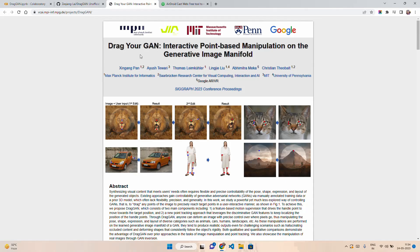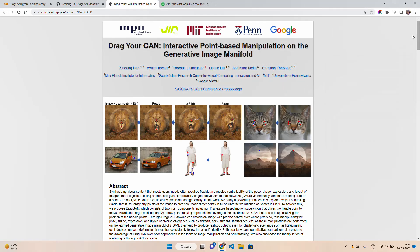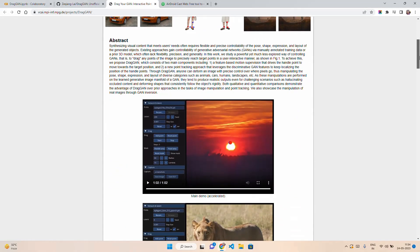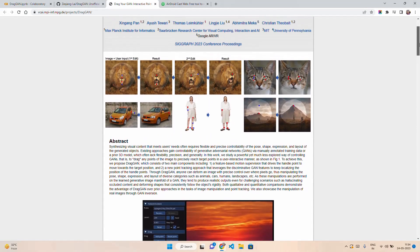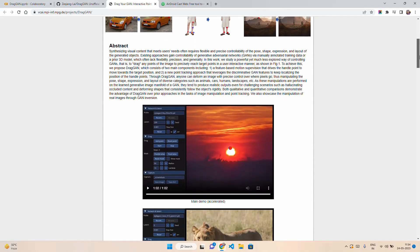If you talk about DragGAN, you can see the research paper — the project page. It says 'interactive point-based manipulation on the generated image manifold.' There have been multiple demos you would have already seen on LinkedIn, Reddit, Telegram, and other social media channels and on the internet as well.